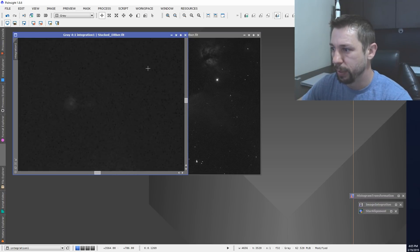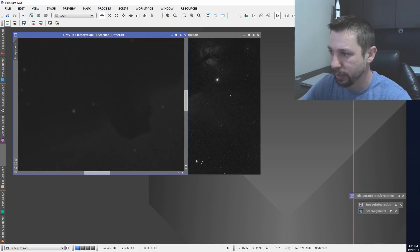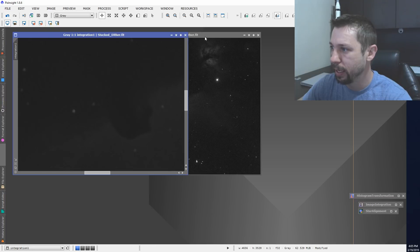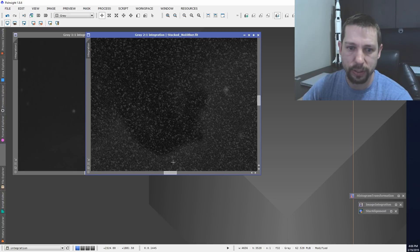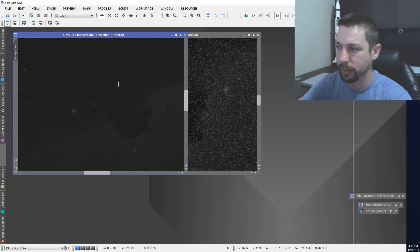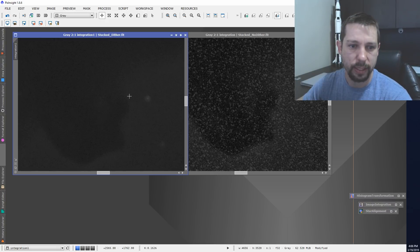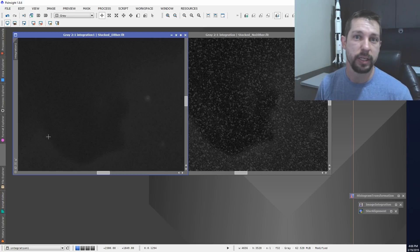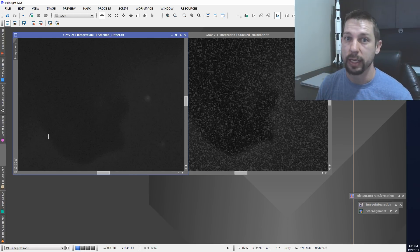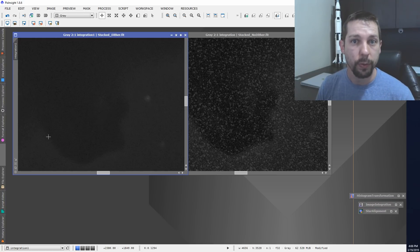If I zoom in a little bit more, you can see there are quite a few cold pixels in the dithered image but not many hot pixels, and there's some pretty good detail on the horse's head. On the un-dithered image, all those hot pixels remain and the horse's head is not as well defined. This is by far a much cleaner image, and the only thing I did was dither the sub-exposures — no darks, no bias frames, no flat frame calibration — and it was able to very well control the noise through dithering alone.